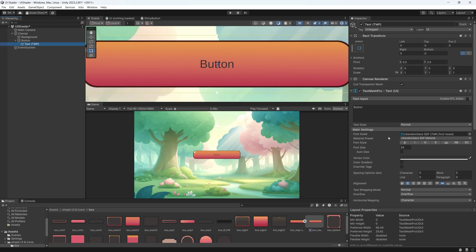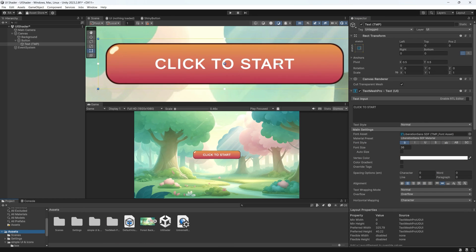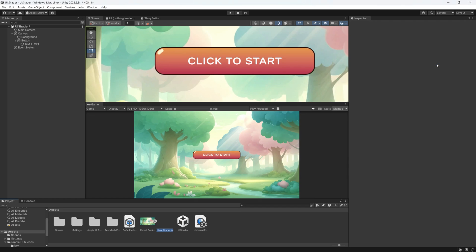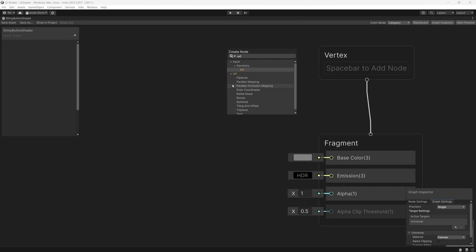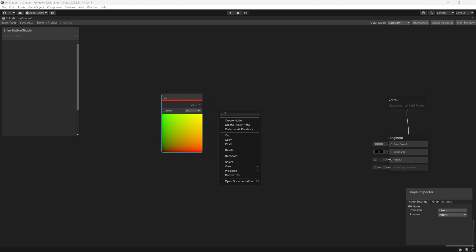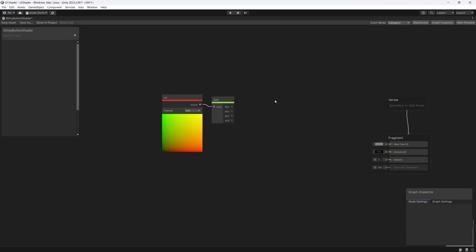Let's increase the font size, change the color to white, and change the text to 'click to start.' Now we can start creating the shader graph by right-clicking on the project, then create shader graph, URP — and you will find the new canvas shader graph. Let's name it 'shiny button shader.' To create this shiny effect we need a gradient from transparent to white to transparent, to represent a shiny line on the button. We start with the UV node, and to create this gradient we use a split node to gain access to the x-axis for a horizontal gradient.